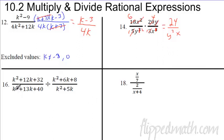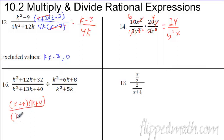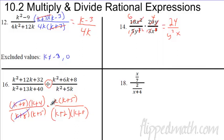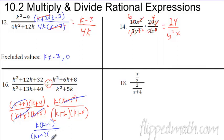For division, you need to factor first. The top factors — looks like k plus eight times k plus four, and the bottom factors as k plus eight times k plus five. For division you flip it and multiply. After flipping, cancel k plus eight over k plus eight, and k plus five over k plus five. What's left is k times k plus four. You can leave it factored — you don't have to multiply it out.